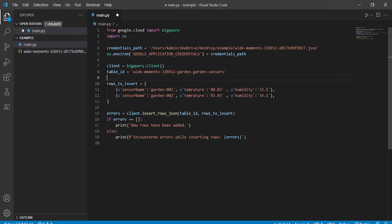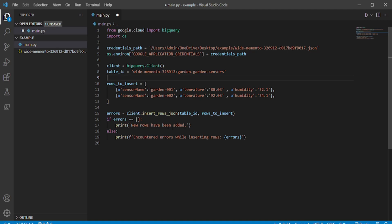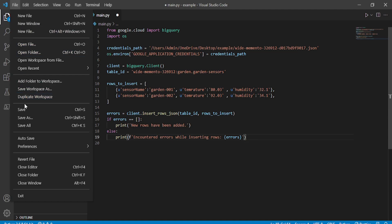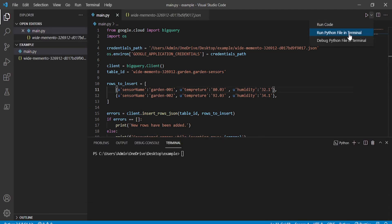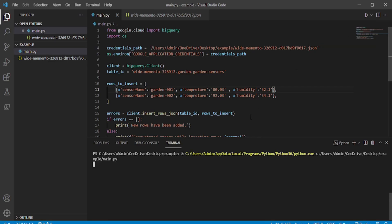If the code runs successfully, it prints 'new rows have been added'; otherwise it prints the errors for inserting a row. Save the file and run it — here you can see 'a new row have been added' successfully.